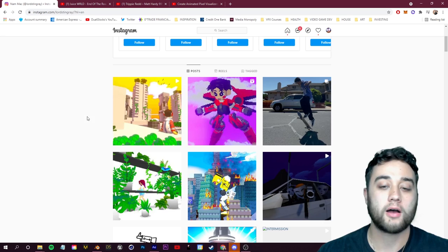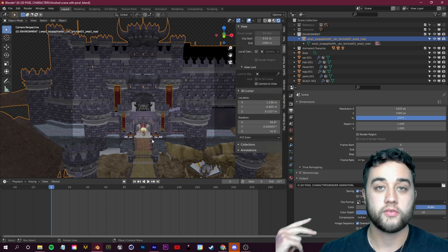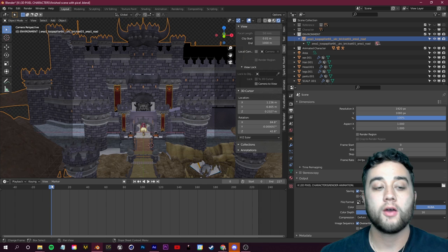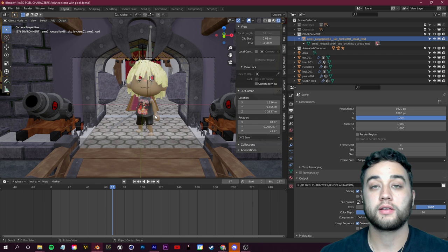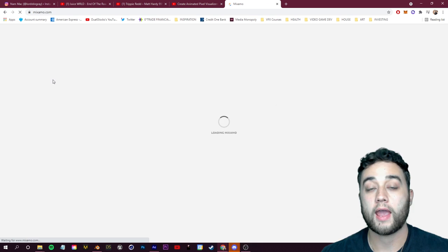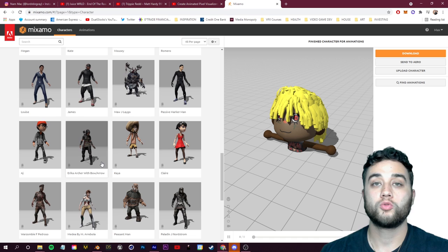We're going to be using Blender for this, and my main goal is to keep it as beginner-friendly as possible — even if you've never used Blender. Blender is 100% free, so the download link will be in the description. If you'd like, you can download my 3D character that I modeled and use the timestamps to pixelize or animate him. You can also find tons of free 3D models on the internet, even on Mixamo, which we'll use for animating later — you can sign in with your Adobe subscription.